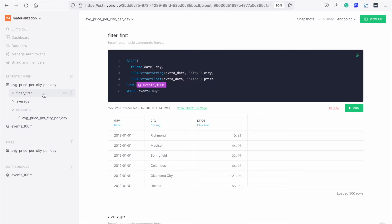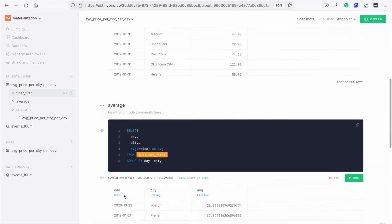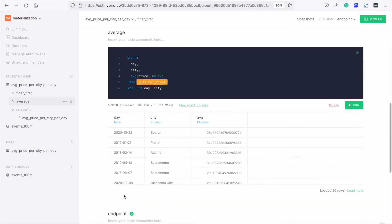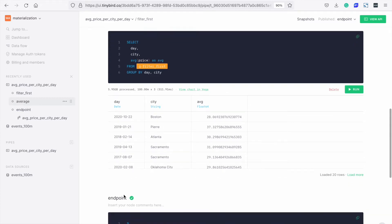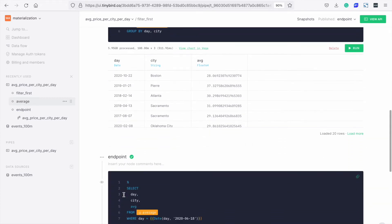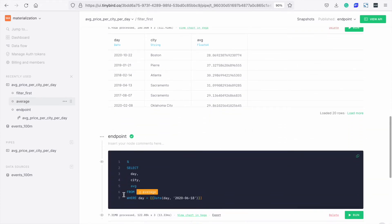Then we have a node with our aggregation. This is the node we're going to materialize later. Here we calculate the average price. Finally, we have the endpoint with a parameter to give results for just a single day.